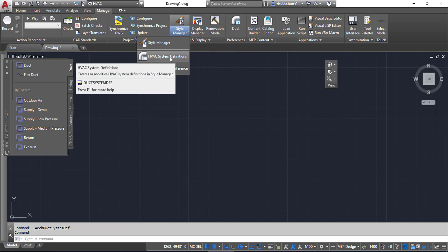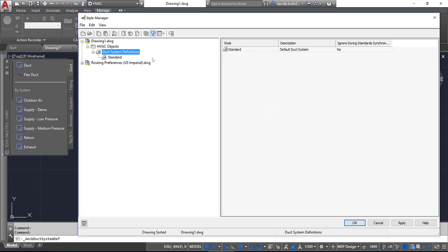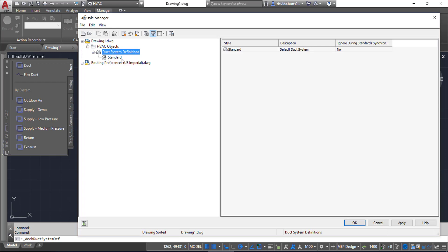In my current drawing, which is based on metric, you can see there's nothing in here. This was started using the MEP template for metric.